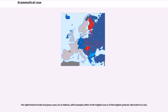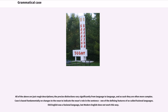The eight historical Indo-European cases are as follows, with examples either of the English case or of the English syntactic alternative to case. All of the above are just rough descriptions — the precise distinctions vary significantly from language to language, and as such they are often more complex.